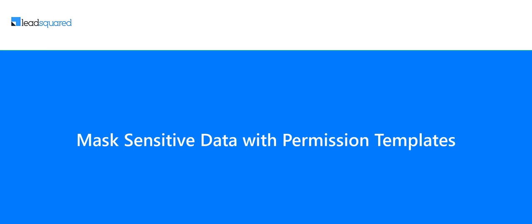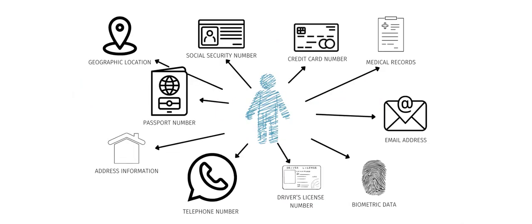In this video, you'll learn how to mask sensitive data and personally identifiable information like passport numbers, social security numbers, bank account numbers, etc.